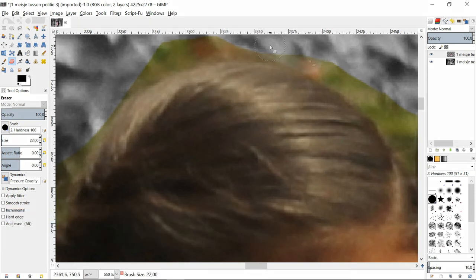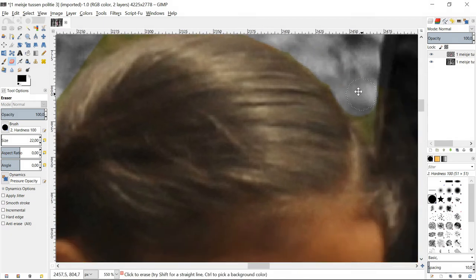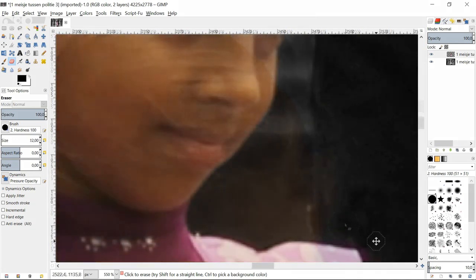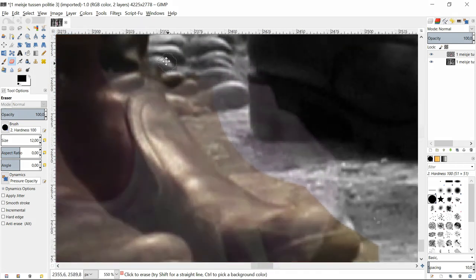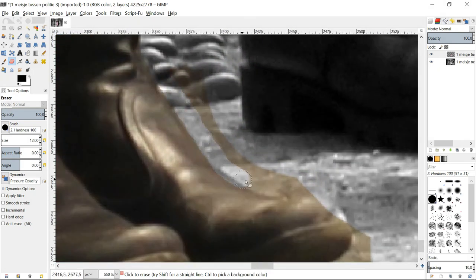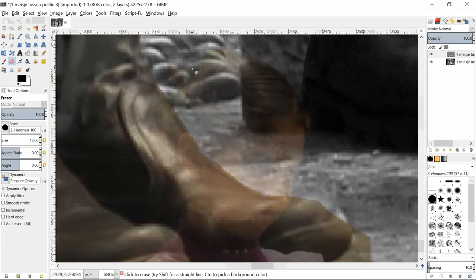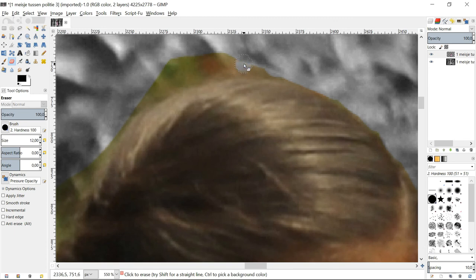This process of erasing can be quite time consuming, so for the sake of the video we will speed up things and move on to the end of this process. Don't forget: use alt when you have gone too far with erasing and paint some color back. Use the space bar to move your image and the bracket keys to make your brush bigger or smaller.